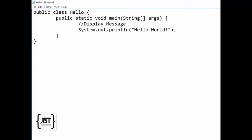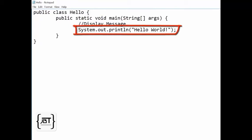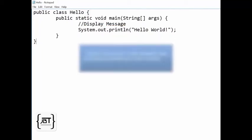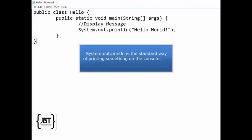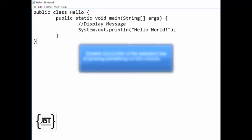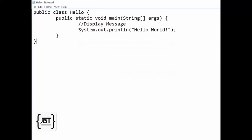Our method has a single statement, System.out.println Hello World. System.out.println is the standard way of printing something on the console. The statement prints a line of text, namely Hello World.